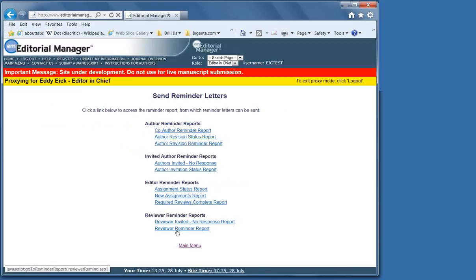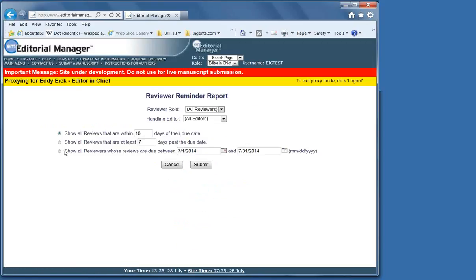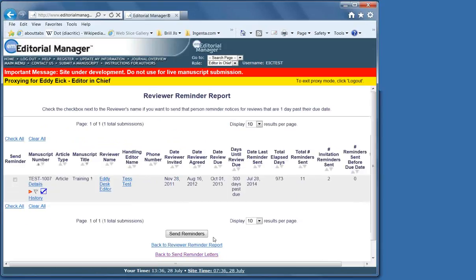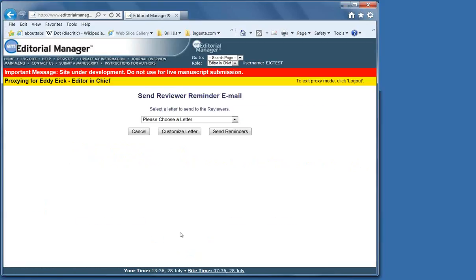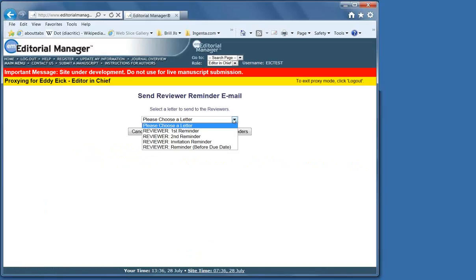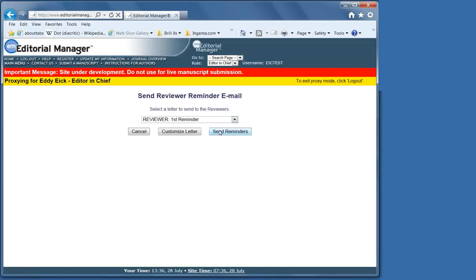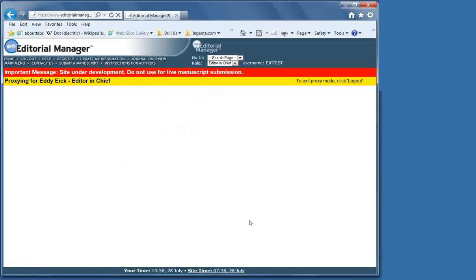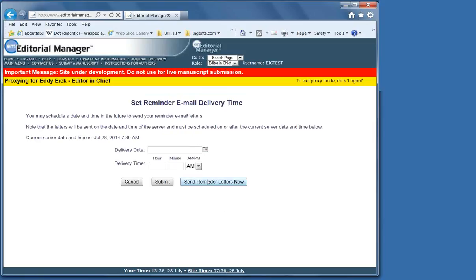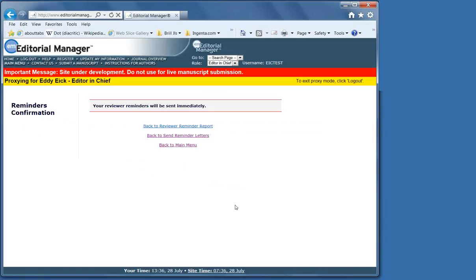We go back to reminders. These are the reviewers who said yes and they're late. And then it's up to you whether you take the first reminder, second reminder, or customize the letter. It takes very little time and it's a good way of keeping the turnaround time short.